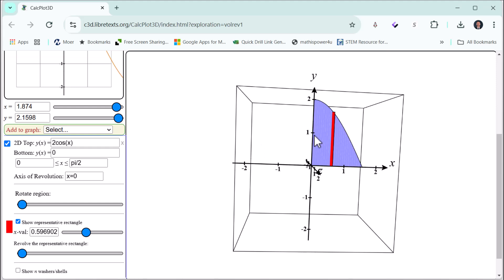On the right, we see the graph of the bounded area. Let's rotate this about the y-axis and see the formation of the solid.